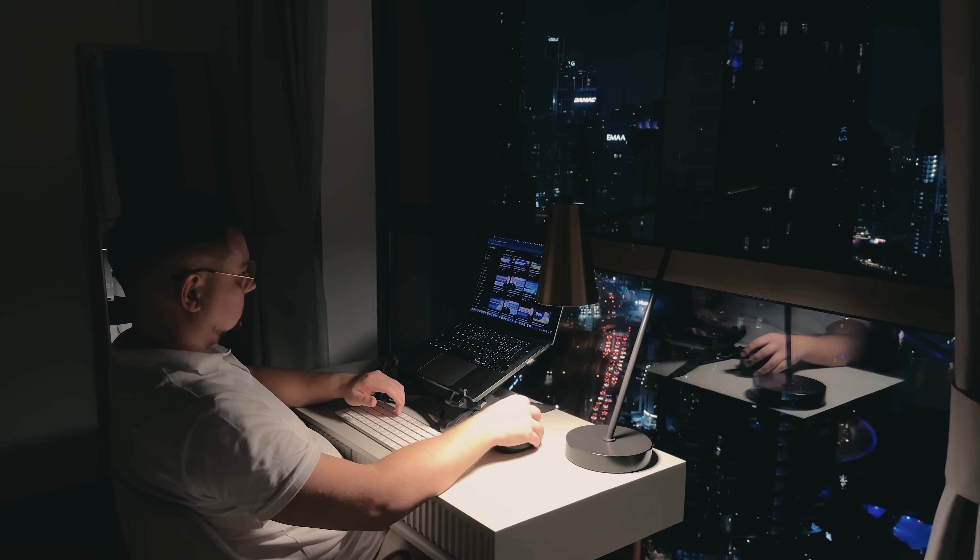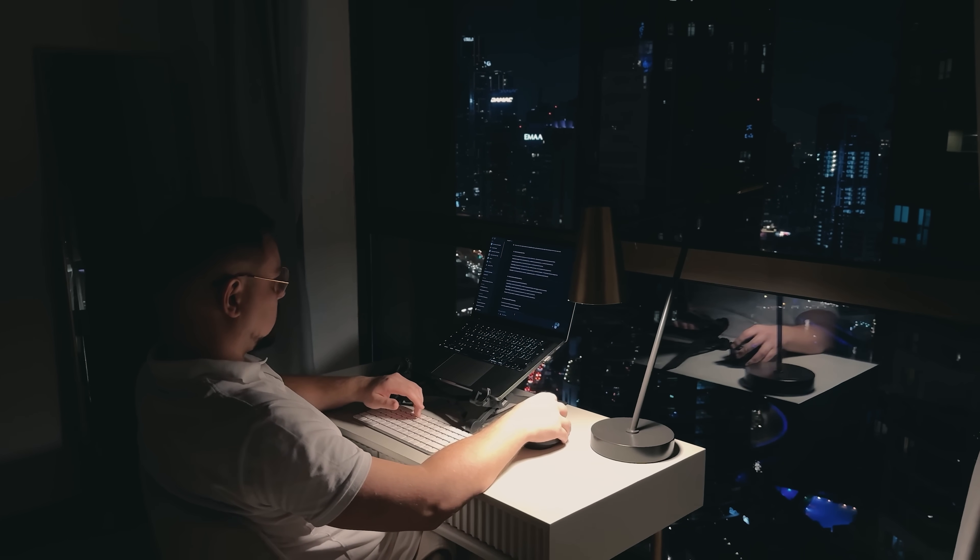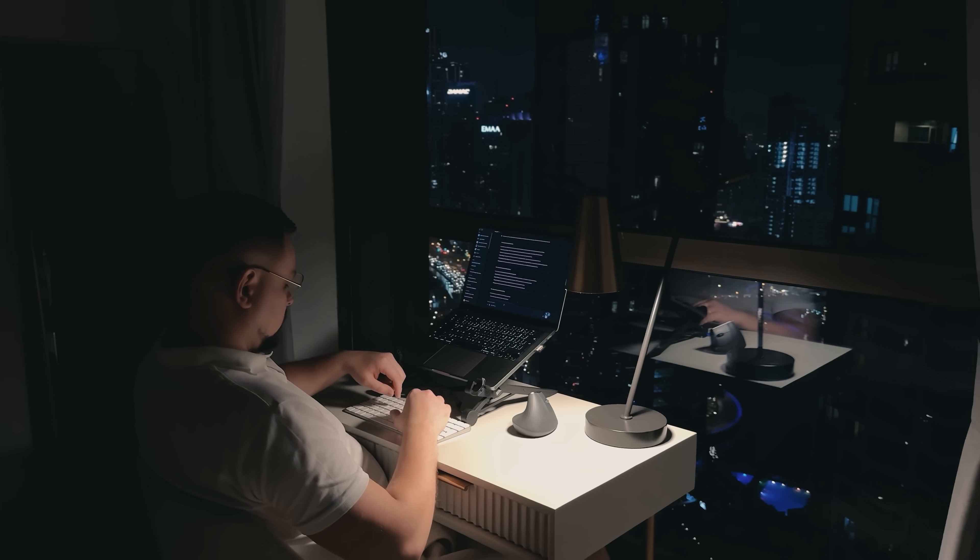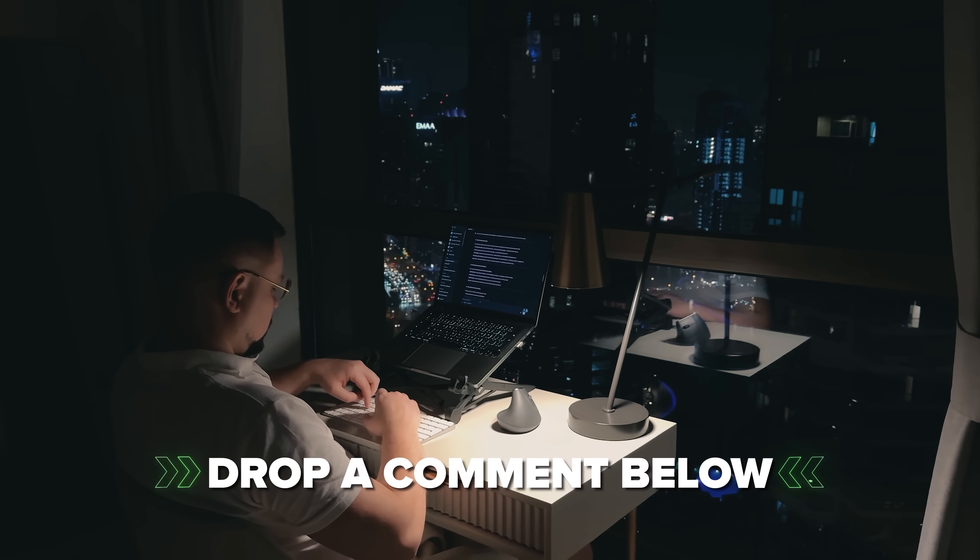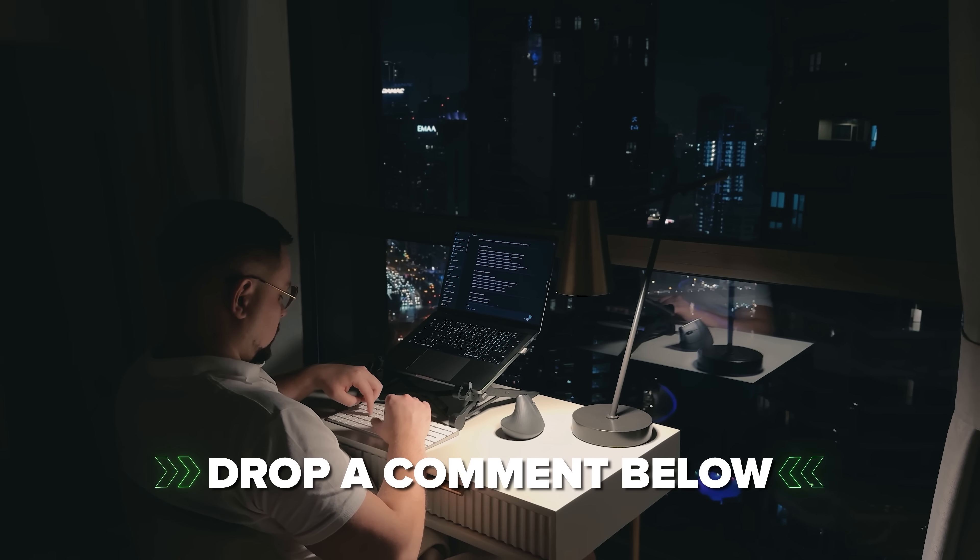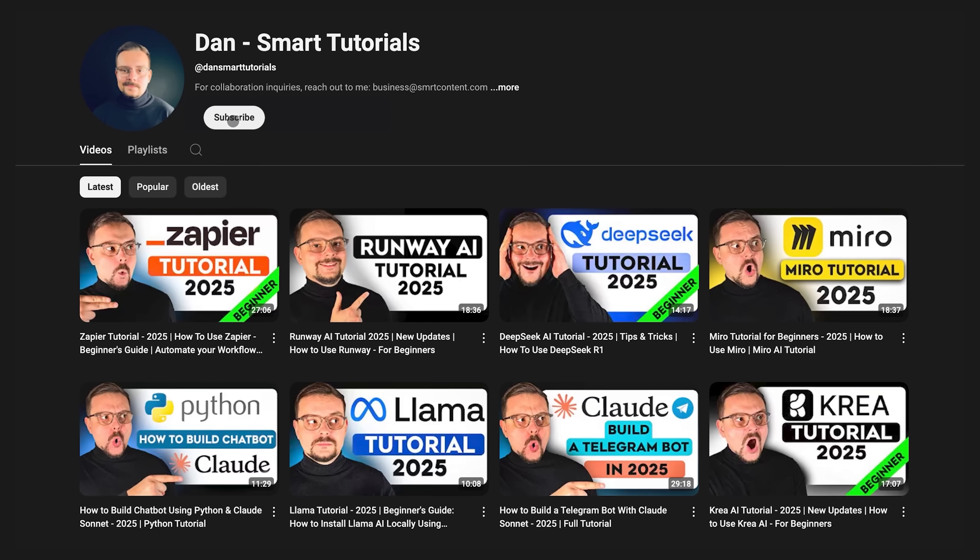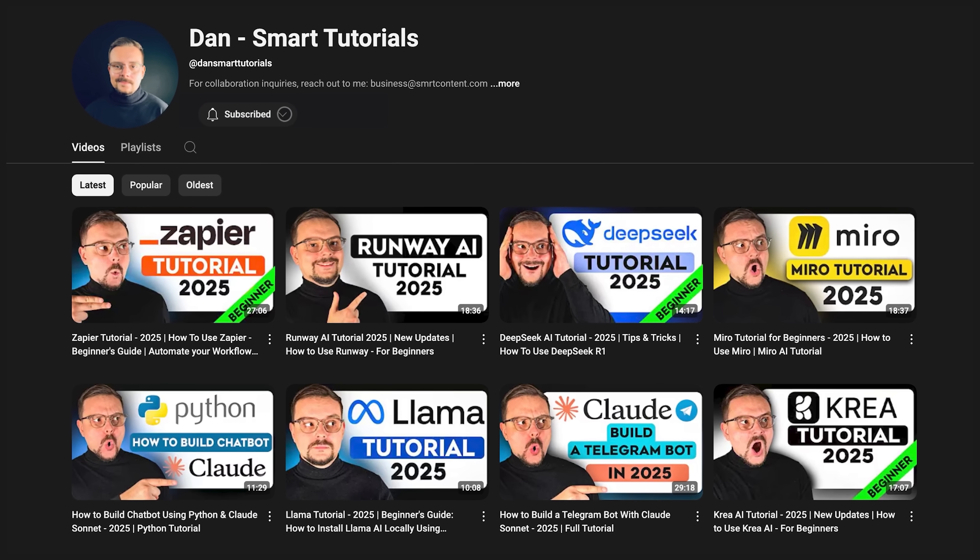If you're excited to try it out or if you've already used it and have some thoughts to share, drop a comment below. I'd love to hear your experiences. Don't forget to hit that like button, if you found this video helpful.